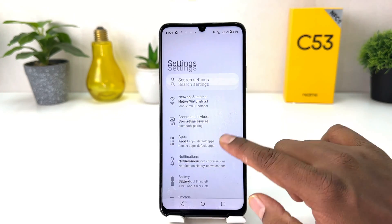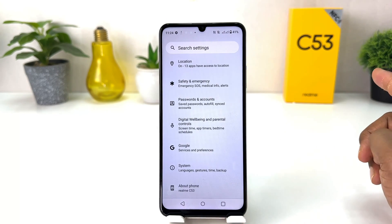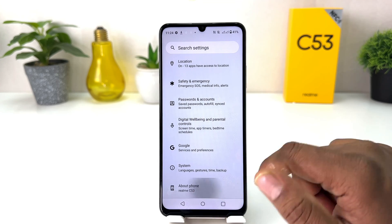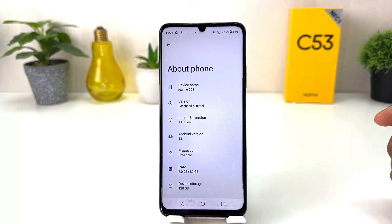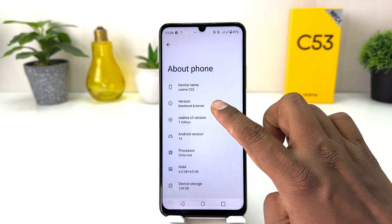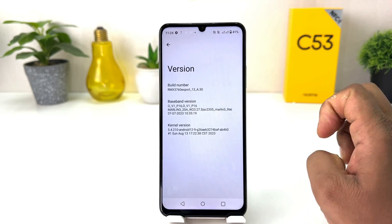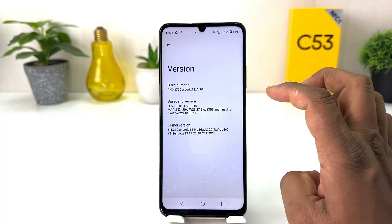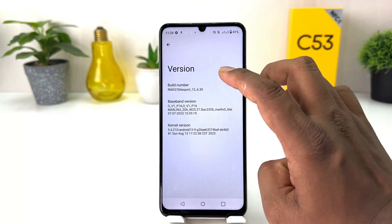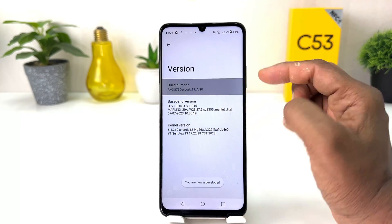After clicking there, scroll all the way down and then click on 'About Phone.' There you will find something that says 'Version,' and then click on 'Build Number' and press it seven times to turn on developer option.